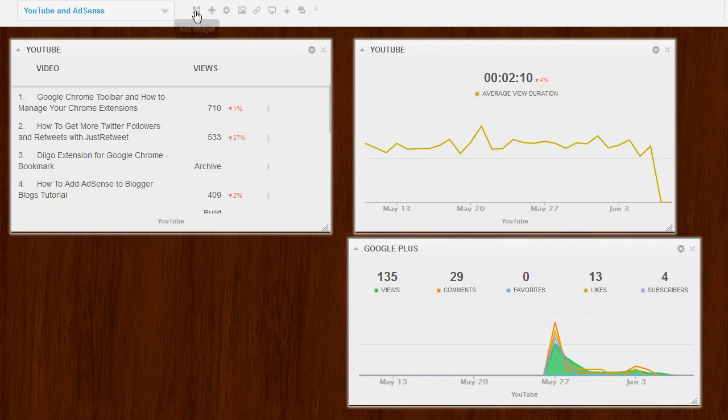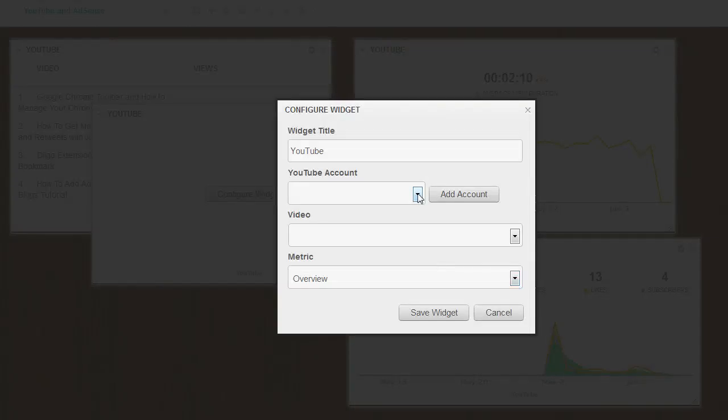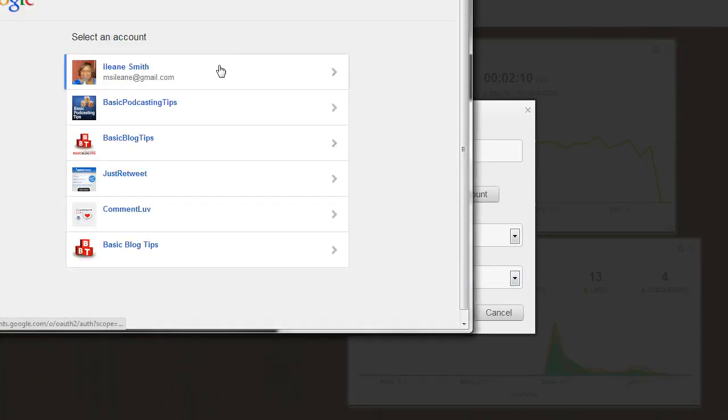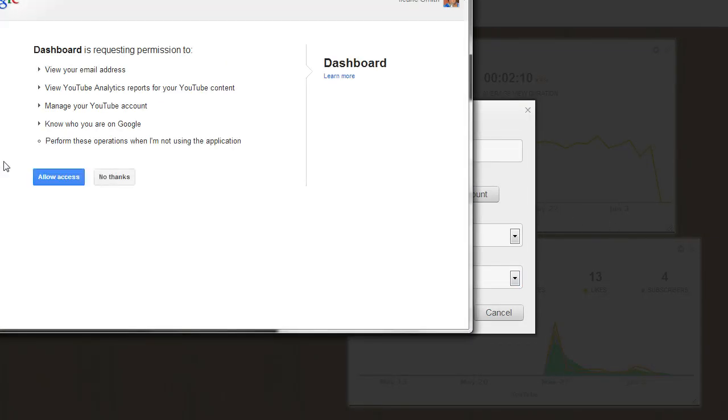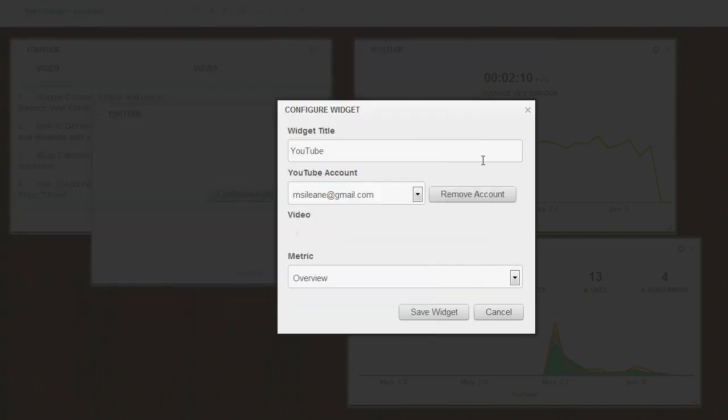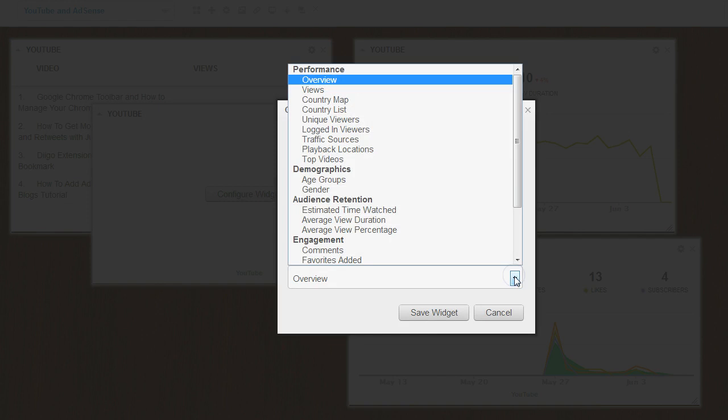Now let's add another widget. Once again, add my account in. And this time, let's monitor something different.